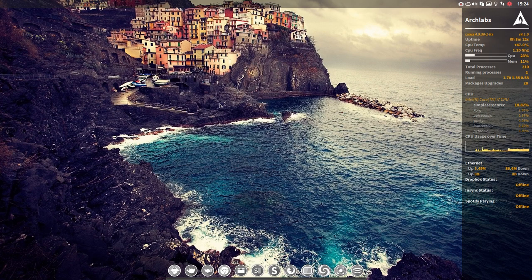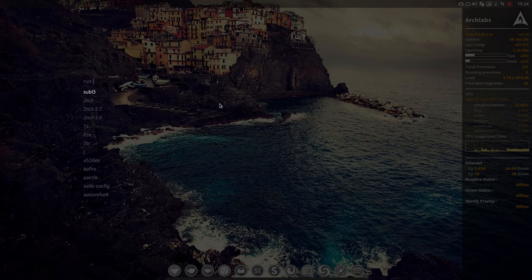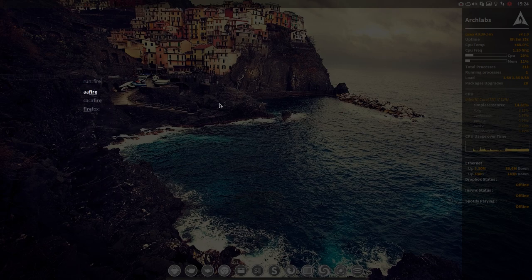That's another menu. Then we have Control+Spacebar, that's the rofi menu. The same applies: if you don't know the name, it's going to be hard, but if you know the name, Firefox in this case, then you can just launch it.